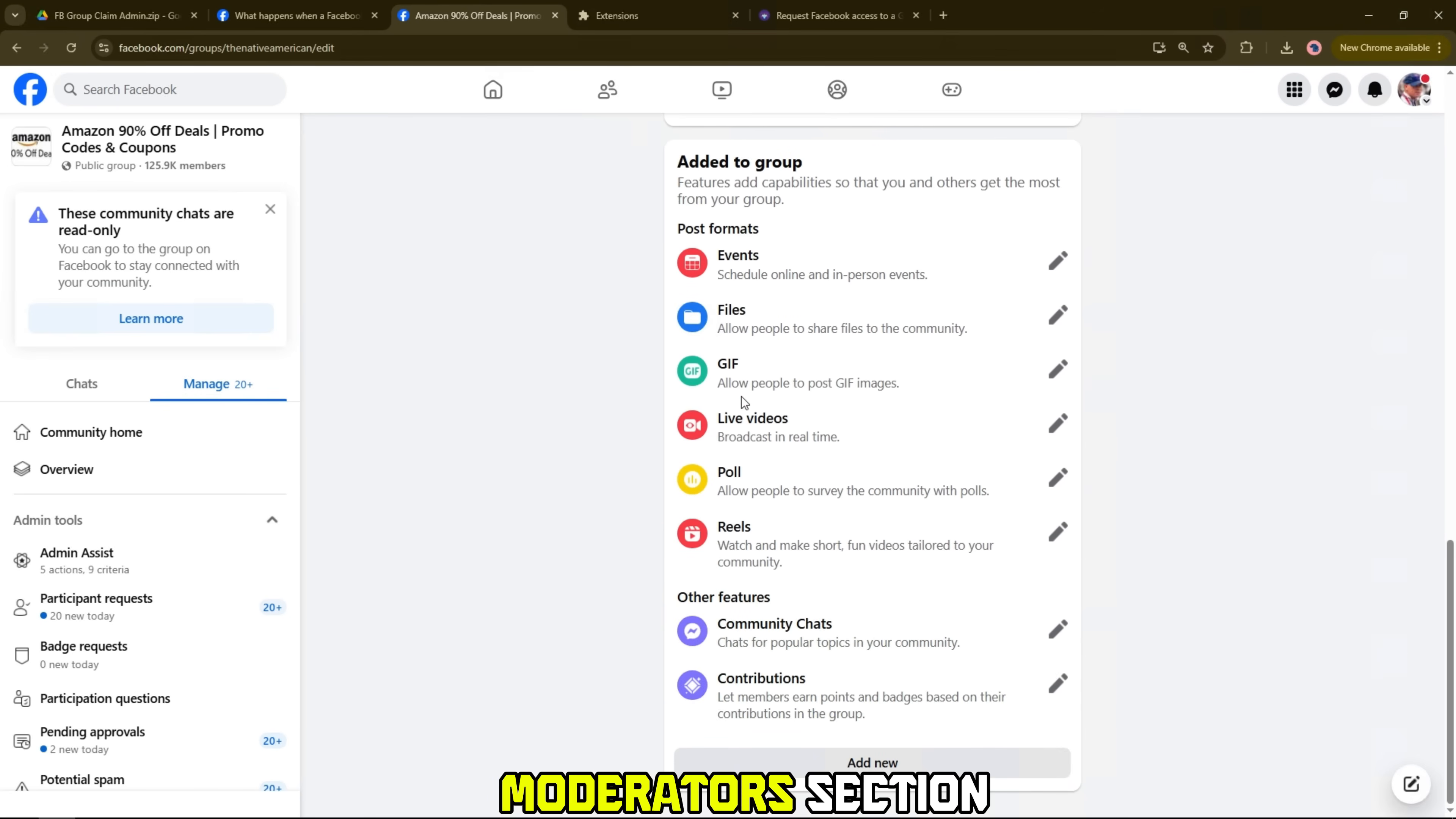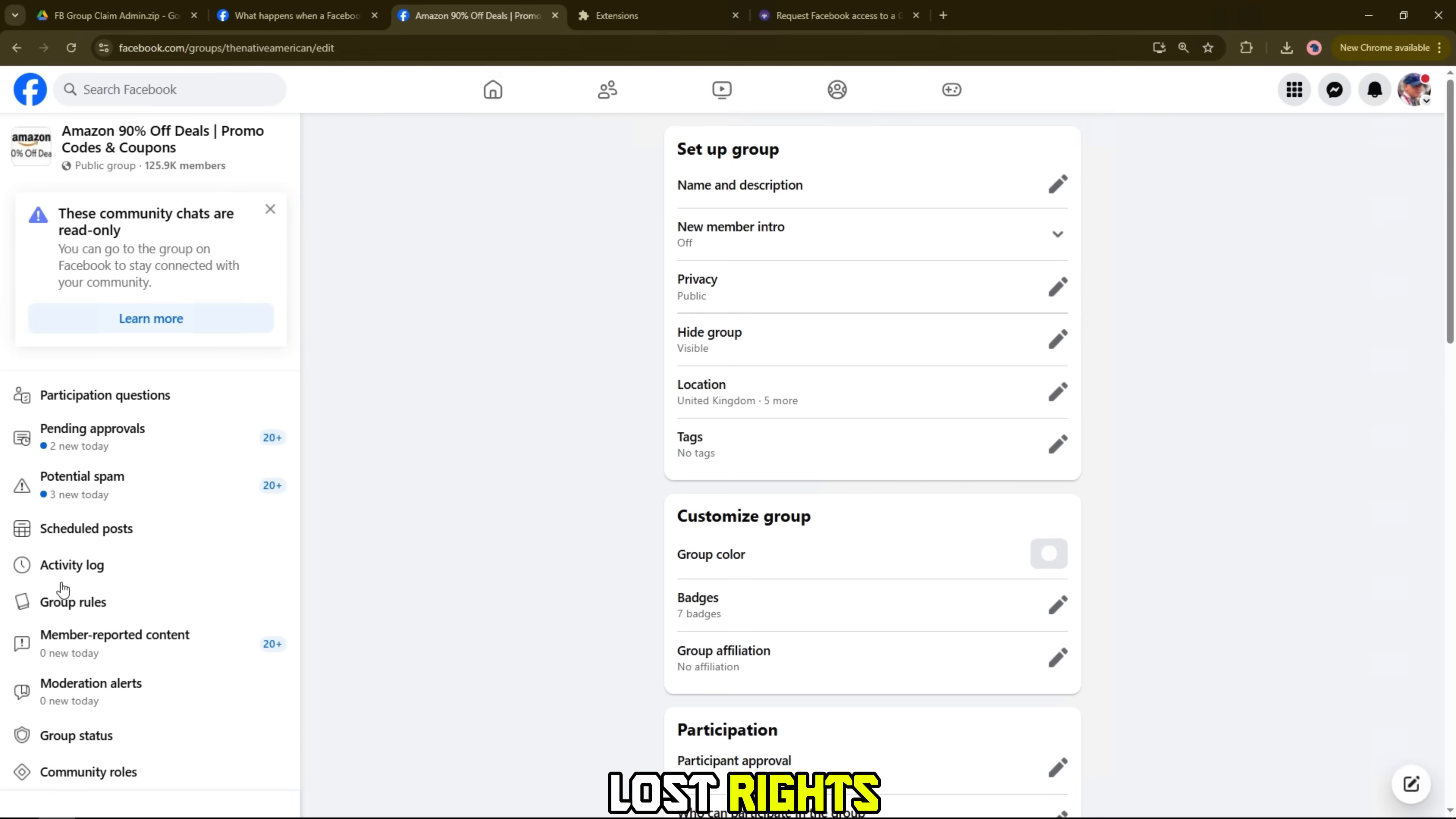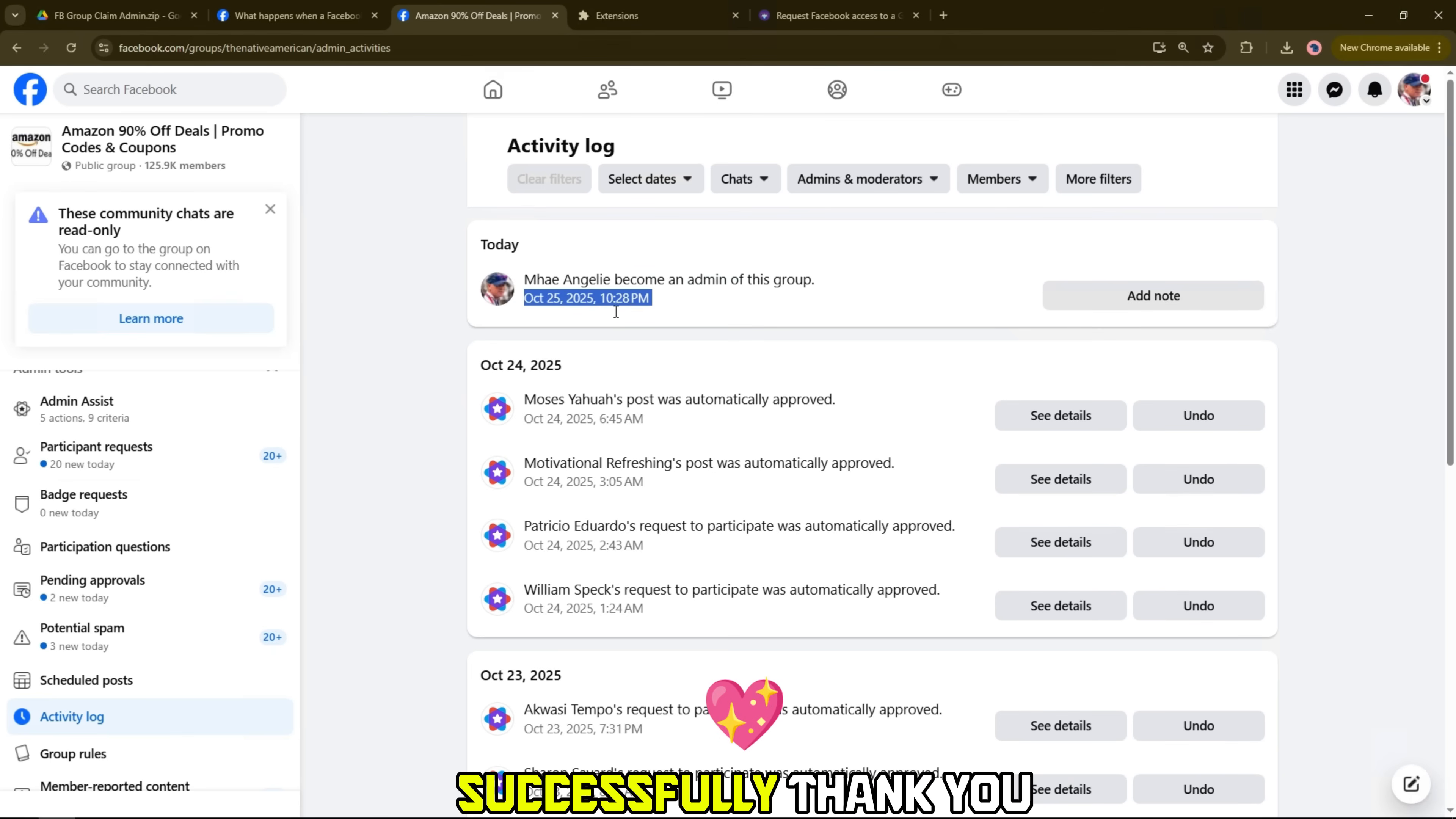In the admin's moderator section, review the admin list. If the group has ever lost rights, you should delete the accounts that are no longer active, so you have officially regained control of the group successfully.